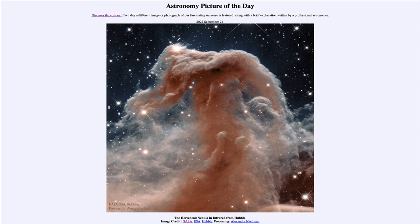By studying things across the electromagnetic spectrum we can get a complete picture of what an object is like. That was our picture of the day for September 21st of 2022, titled The Horsehead Nebula in Infrared from Hubble. We'll be back again tomorrow for the next picture. Until then, have a great day everyone, and I will see you in class.